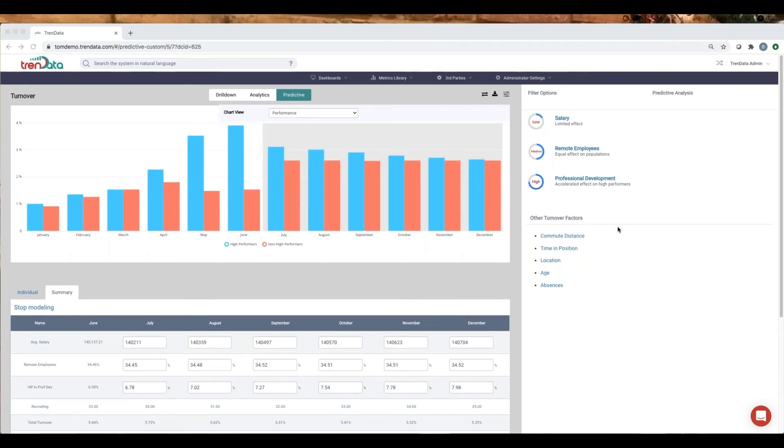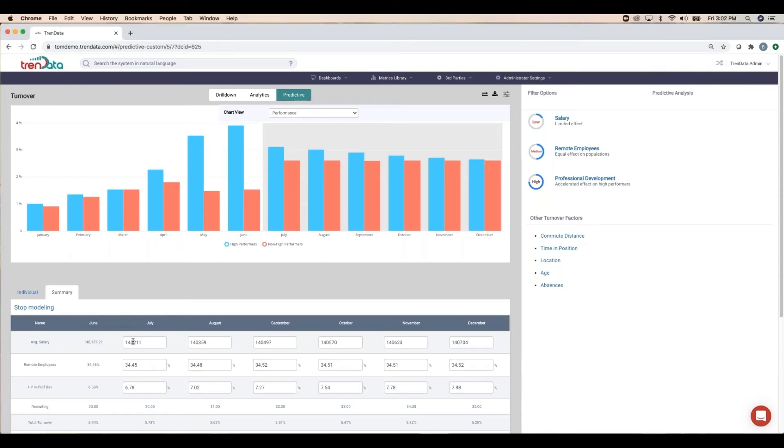If the average salary were brought up by $5,000 across the board, the result is a mere 0.2 of 1% turnover reduction. Not much for a rather large investment, so let's not do that.